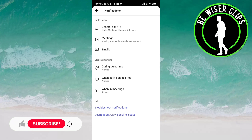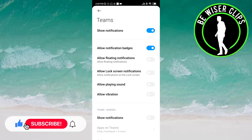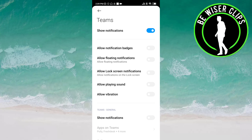Click on General Activity. Here you can see 'Allow notification badges' is activated. Once you click on it, it is now deactivated. That's it for this video, guys. I hope it was a great help to you. Thank you so much for watching.